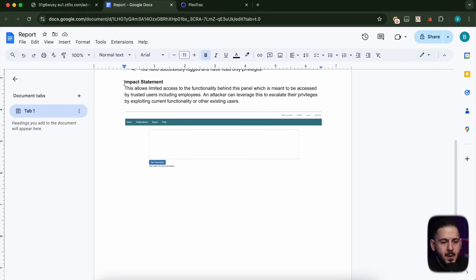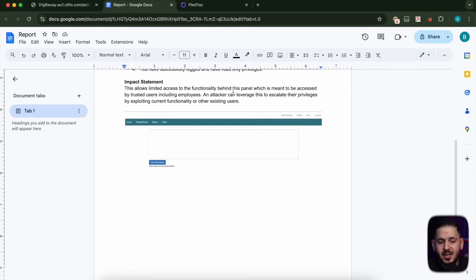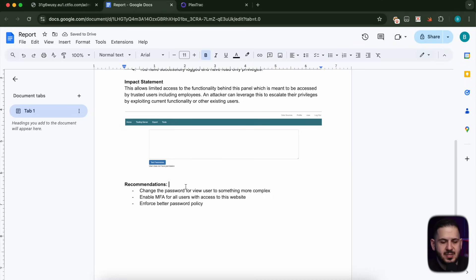In our impact statement, what I write is: this allows limited access to functionality behind this panel, which is meant to be accessed by trusted users including employees. An attacker could potentially leverage this to escalate their privileges by exploiting current functionality or existing users. The next thing is recommendations: change the password, enable MFA, and enforce a better password policy. This by itself is great for a bug bounty report — you can be a little bit unofficial, just bullet points, because you want them to reproduce this quickly. With a pentest report, you want full sentences.